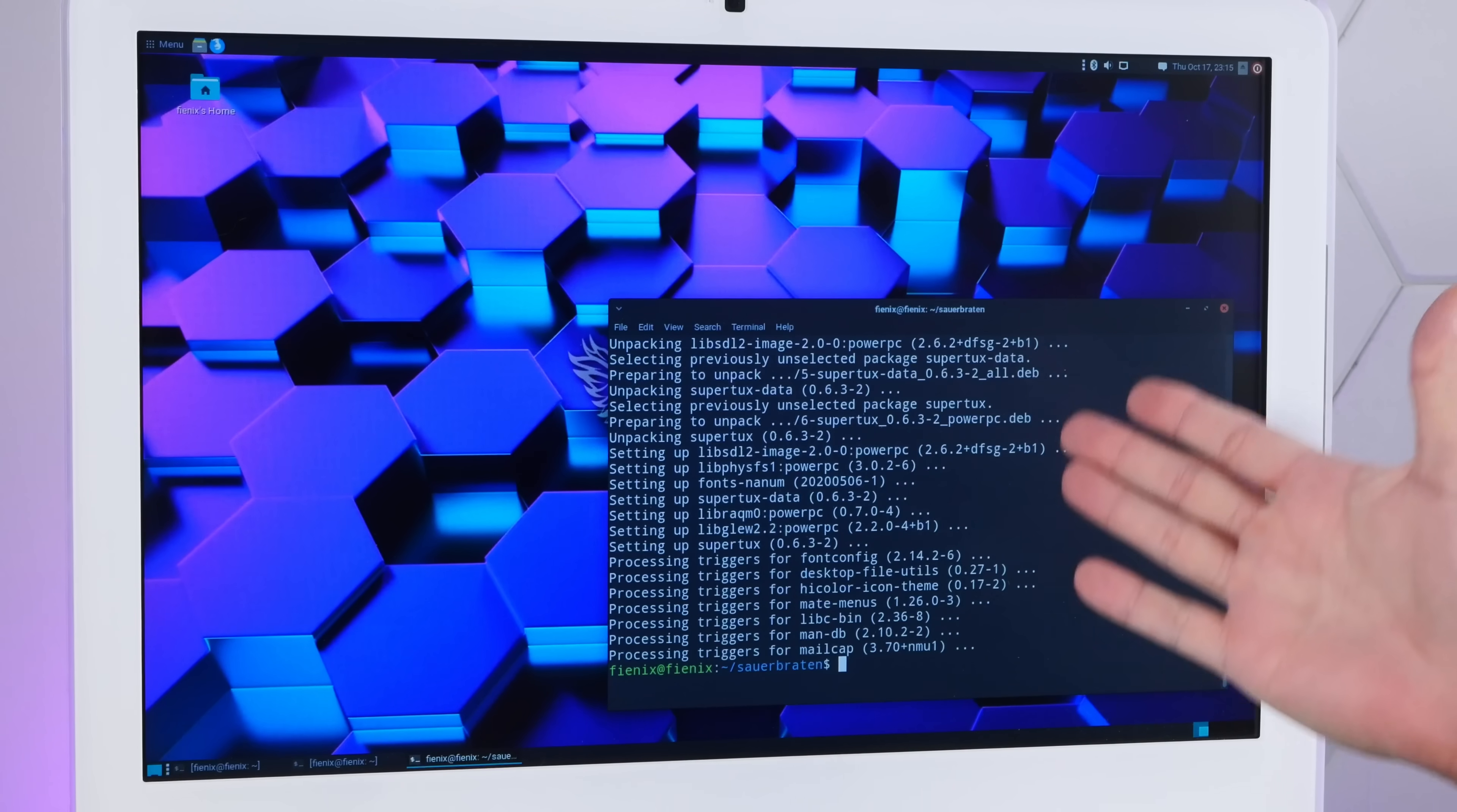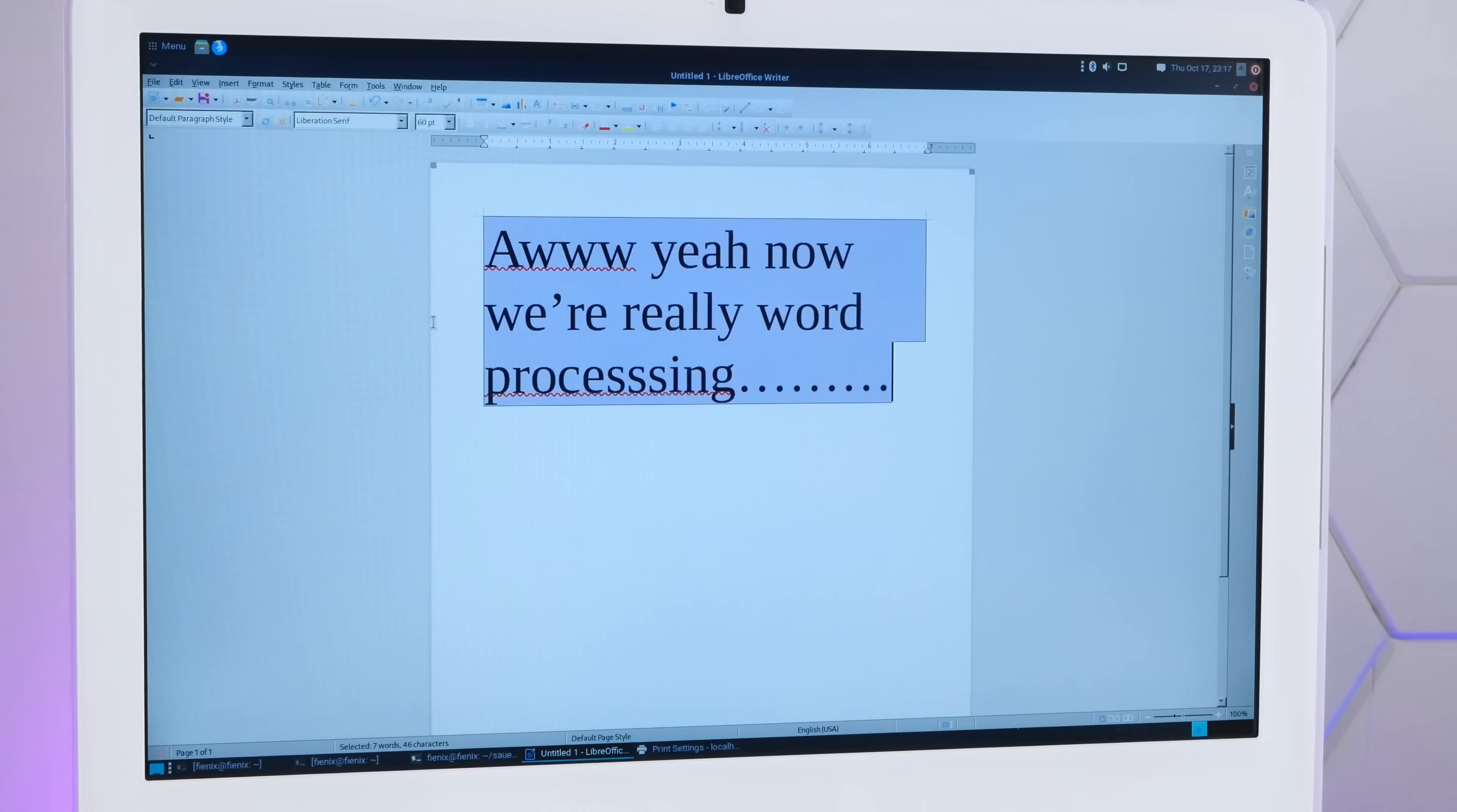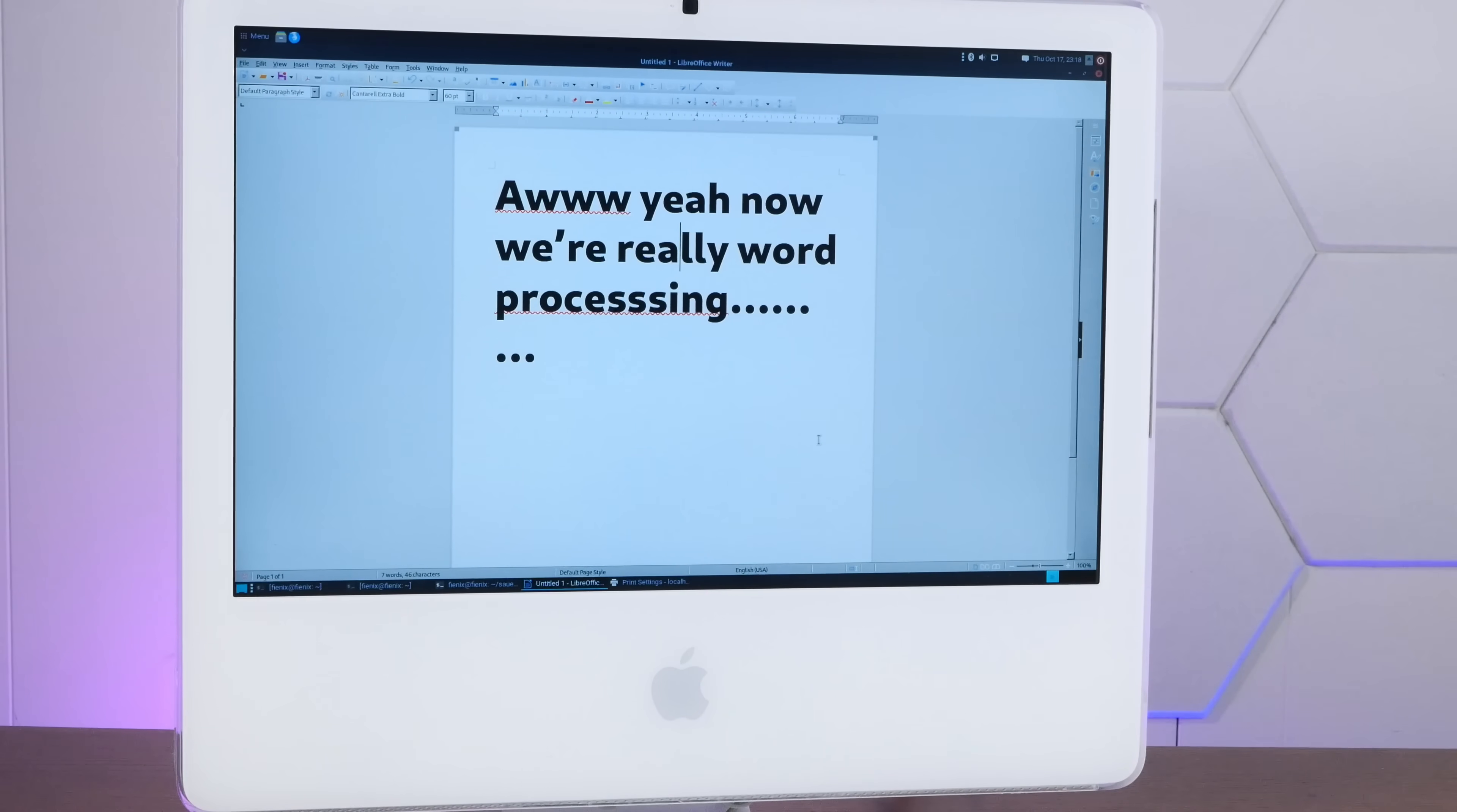Okay, so maybe we're not going to do any compiling shenanigans, but let's try some more normal user-friendly stuff. I've installed LibreOffice. Oh yeah, now we're really word processing. Oh hey, look, it sees my network printer. 12 point, I don't think so. 60 point. Oh yeah, there's my printer. You know what, that was easier than printing from modern macOS for the first time. Didn't have to add the printer or anything, it just worked.